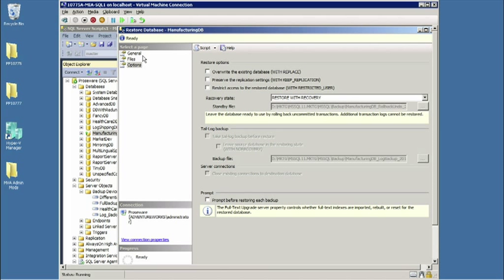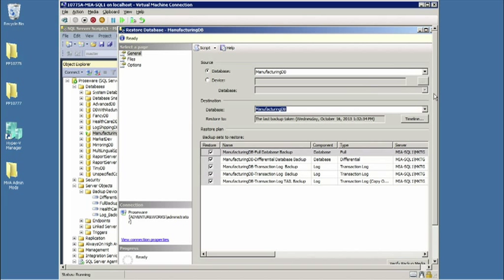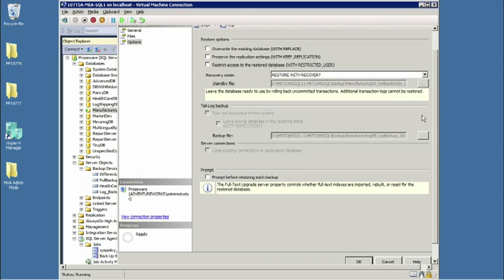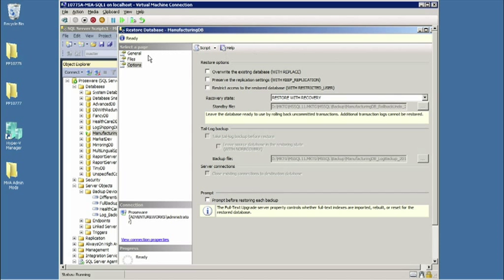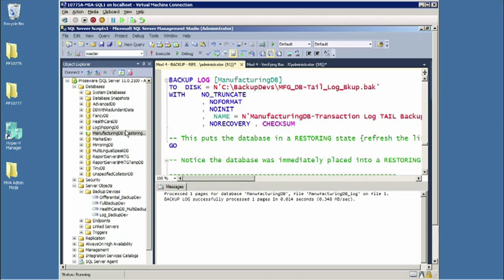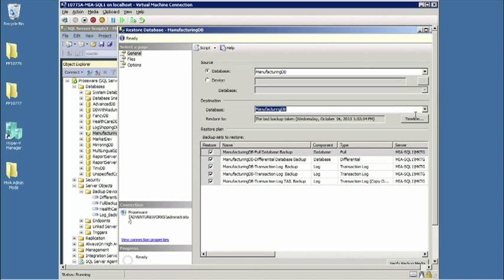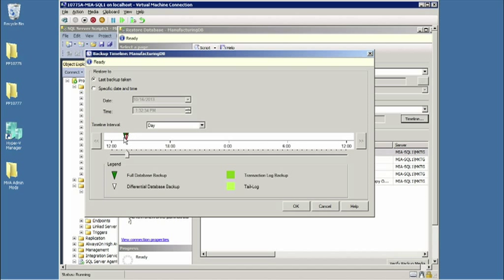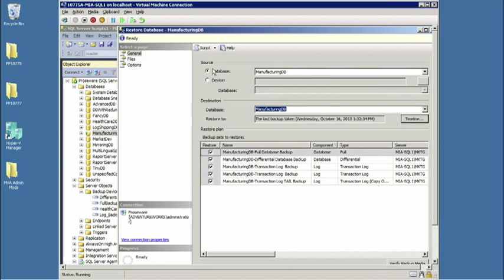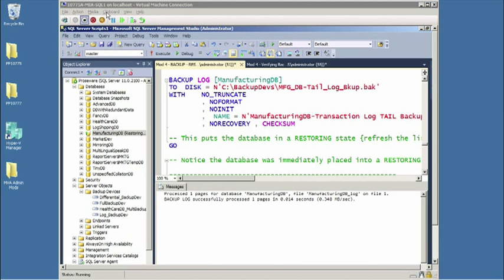As a bonus round, notice if I go to timeline, I have the ability to restore not all the way to the end of the log - that was the punchline. We have a slider. We can use a specific date and time. In fact, you can use a datetime value to go to milliseconds if you had that degree of detail. That wraps up the backup and restoration portion.